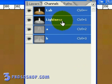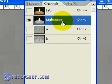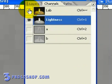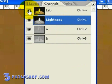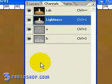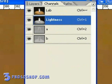Now if we click the Lightness channel to select it, and then click the eyeball of the Lab composite view to view all the channels together, even though we can see all the colors in the image, we've only got the Lightness channel selected. And that's the important part here.